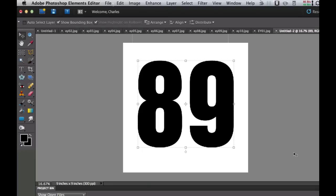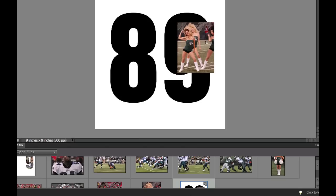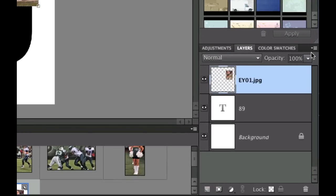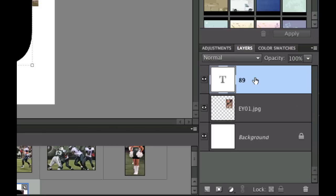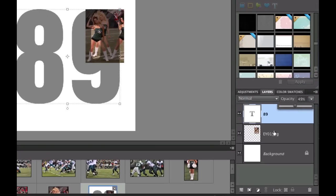Now I need to drag some pictures in that I want to use inside the numbers. I'm going to pick the cheerleaders because their heads are moving to the left, and I want to put those over the number 9. I'll drag this picture right on top. The only problem is you can't see the number, so I'm going to drag the picture underneath the number, then click on the number and set the opacity to 50. Why not set the opacity of the picture to 50? Because then you'd have to change the opacity of all your pictures. If you do it this way, you only have to change the opacity of the number — there's a method to my madness.